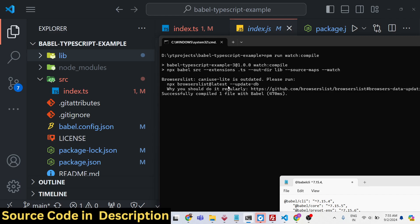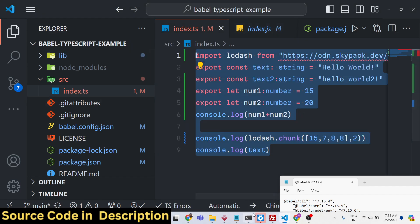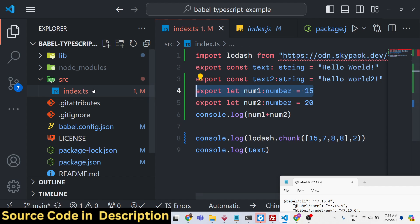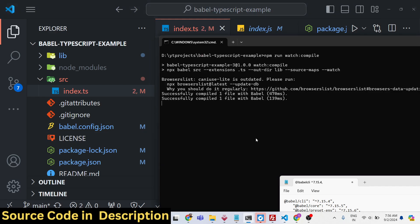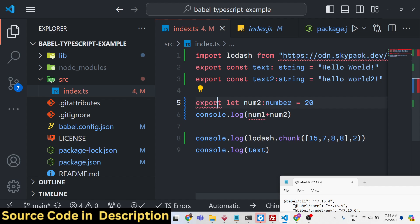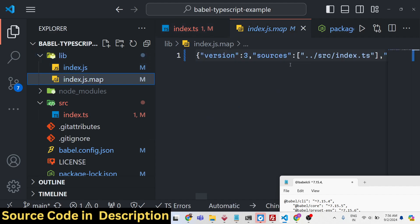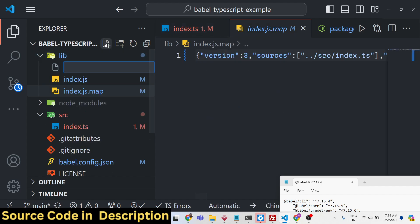The watch compile command doesn't just compile once — it watches for any changes you make inside your TypeScript file. So if you make any changes, it will automatically execute and recompile. This is really useful: as you make changes inside your TypeScript file, it will automatically compile it. It also generates a source map file as well.